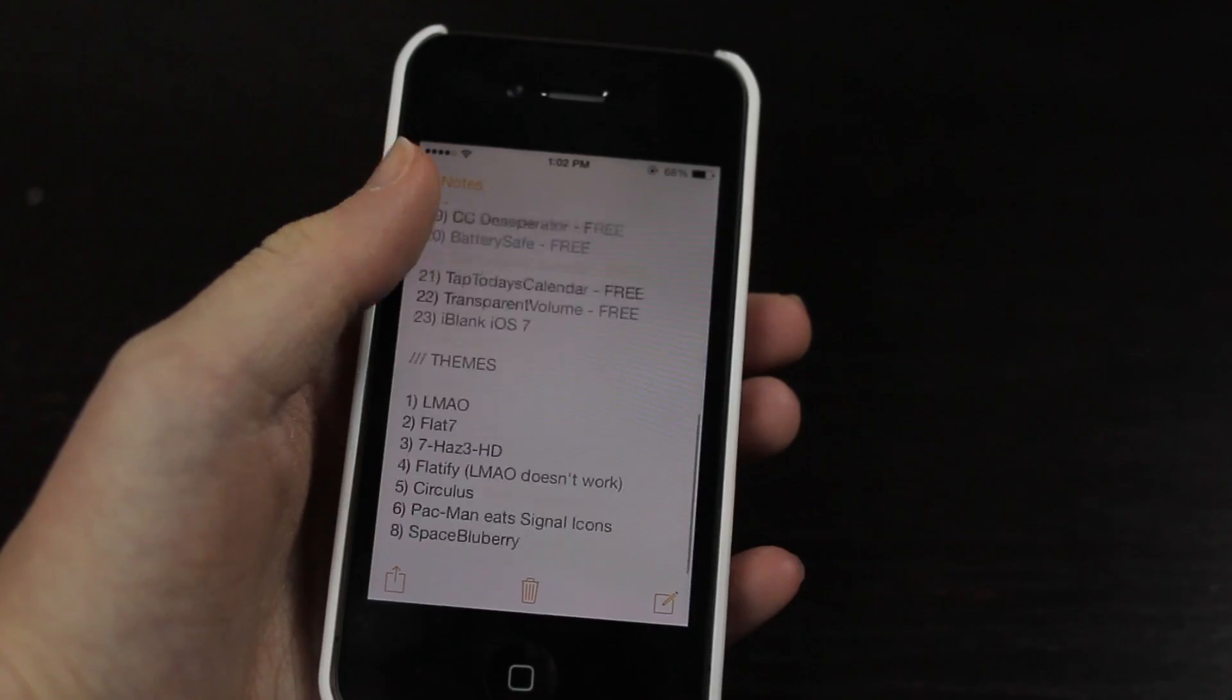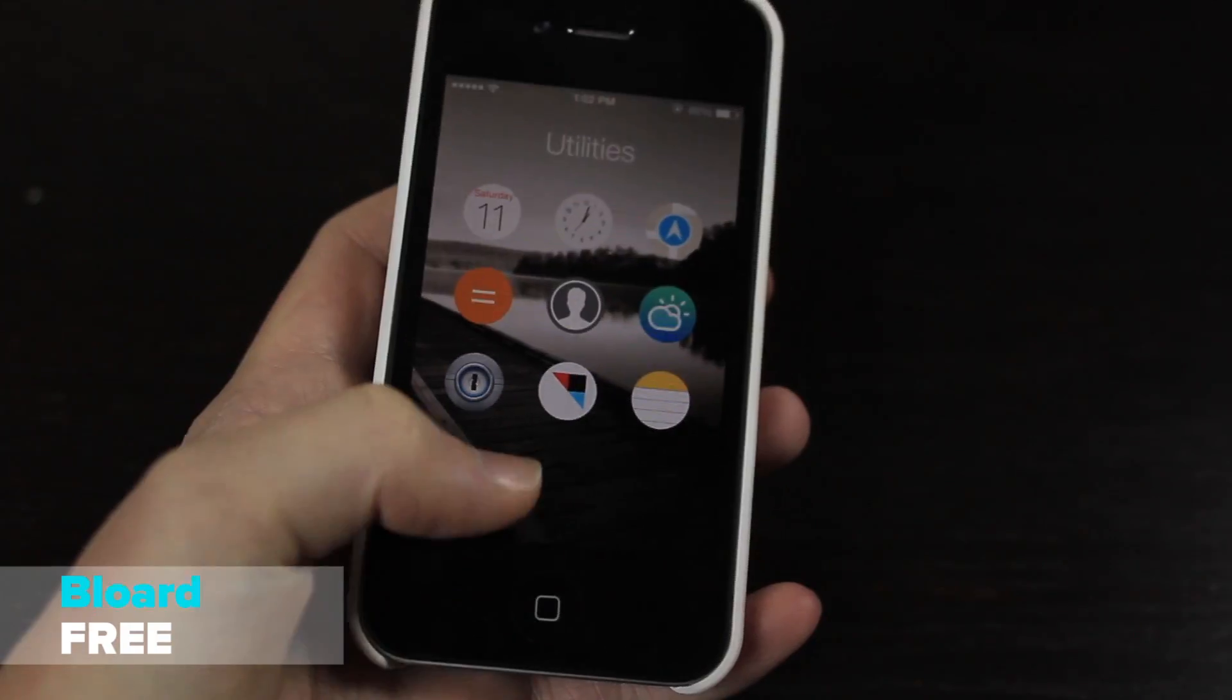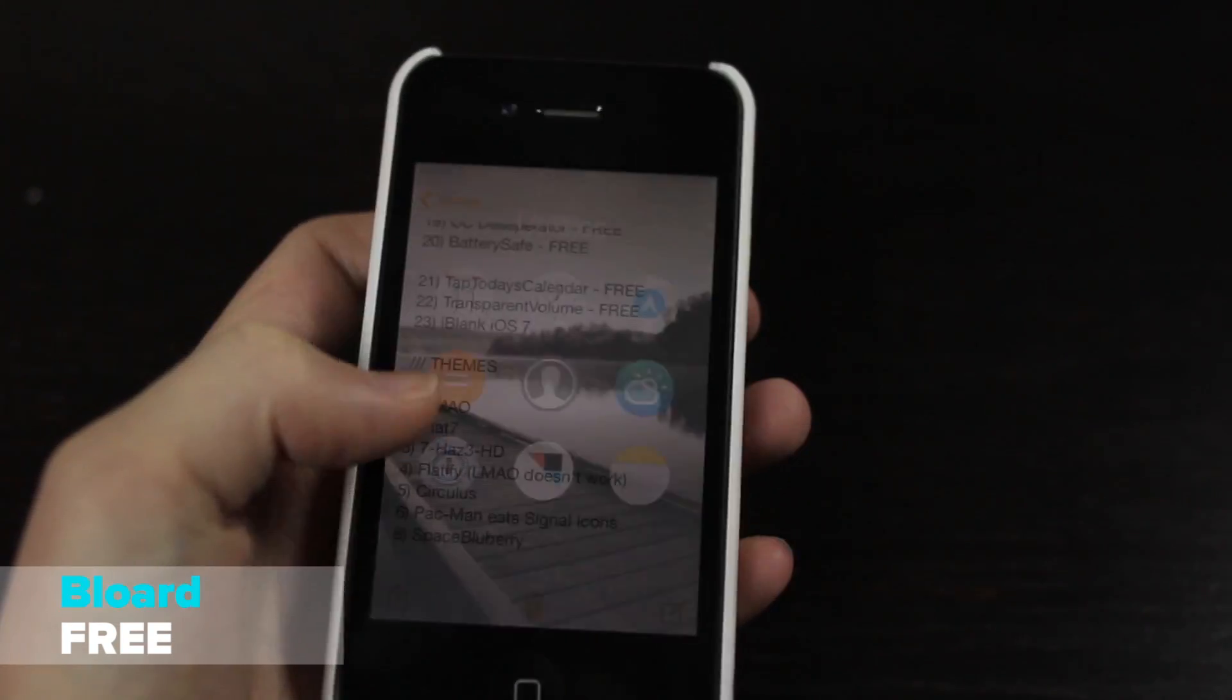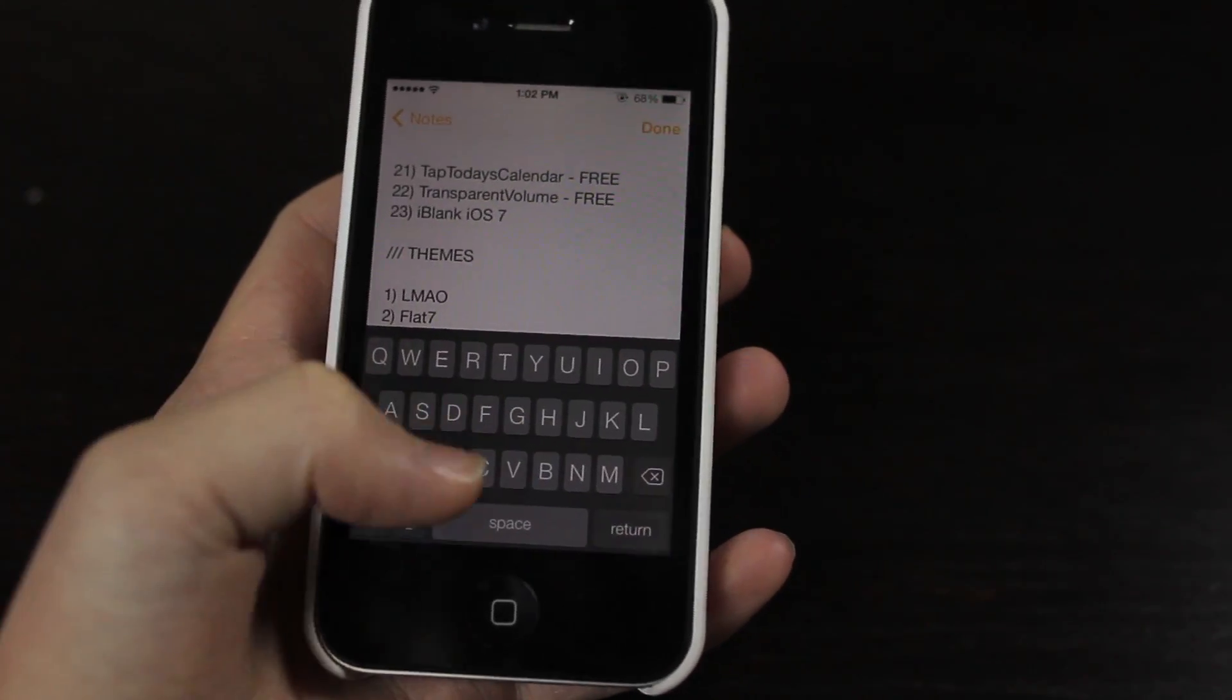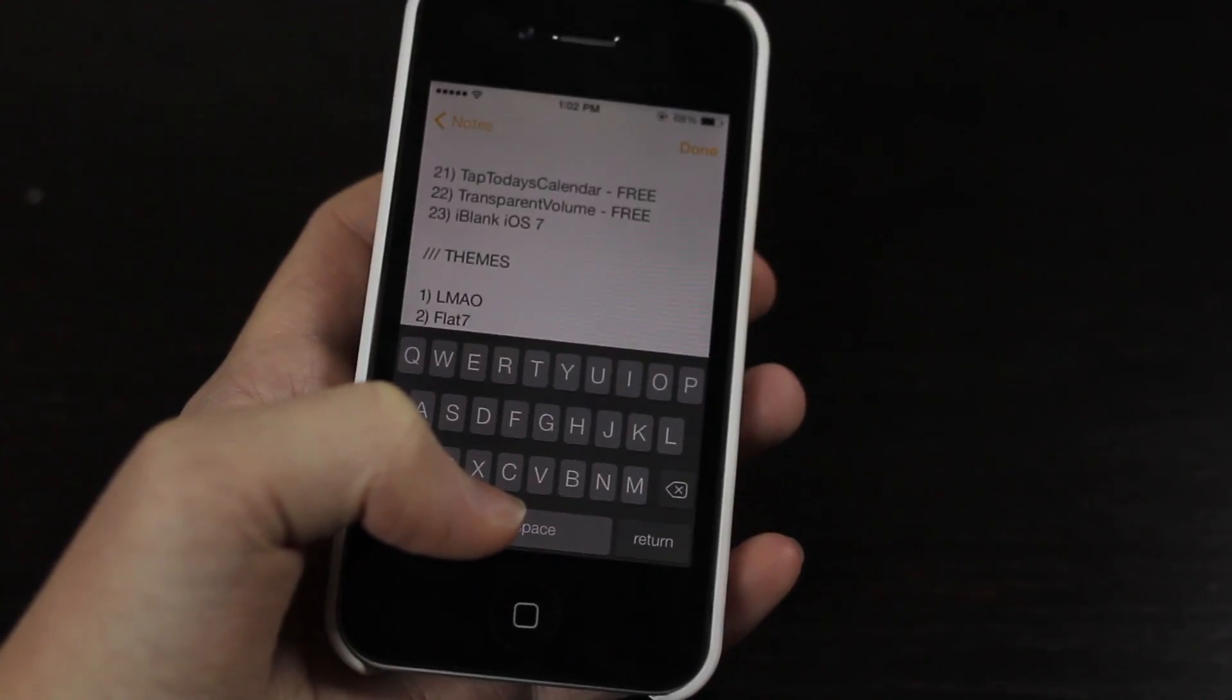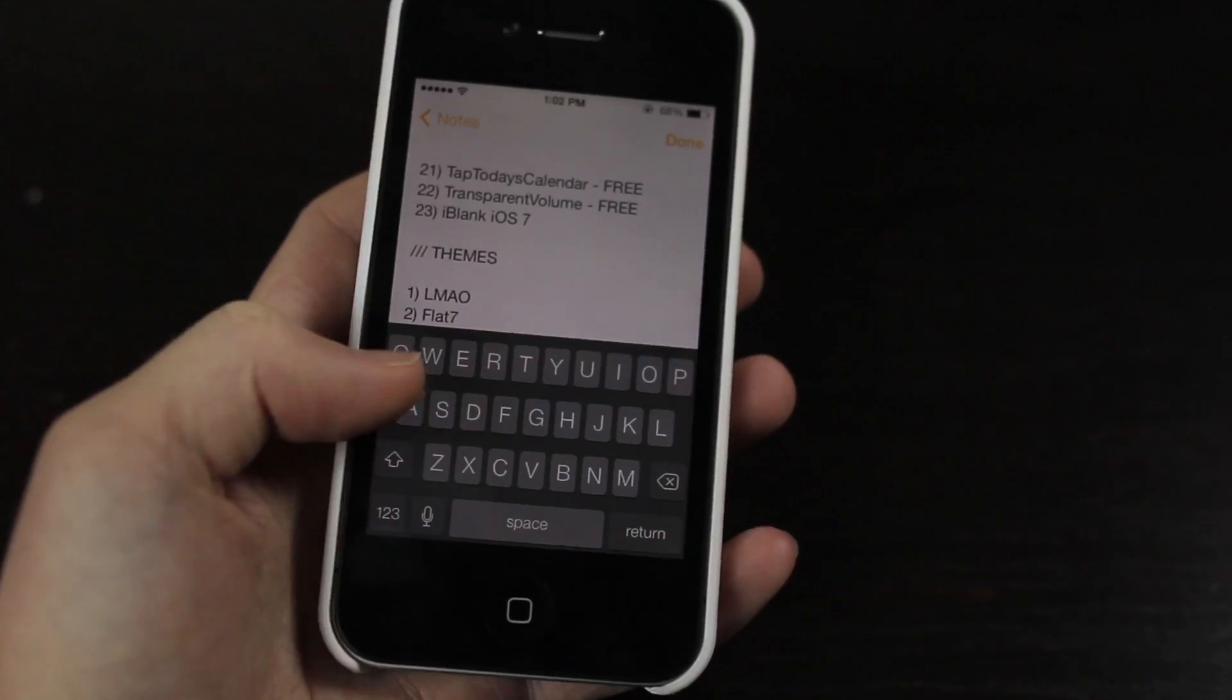Then we have Bloard. Now you've probably noticed when I'm typing it comes up with this dark black keyboard which is really nice, very nice when you're typing at night and you want a nice dimmed kind of keyboard. So it's called Bloard, basically just changes it from white to black.